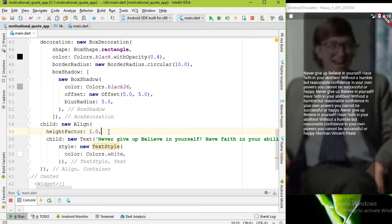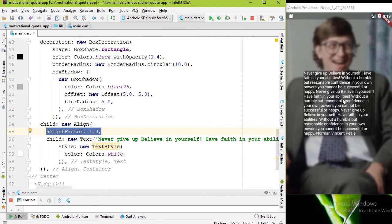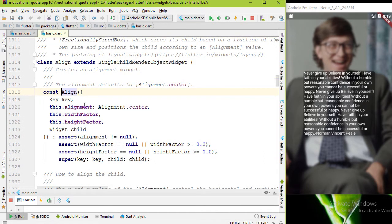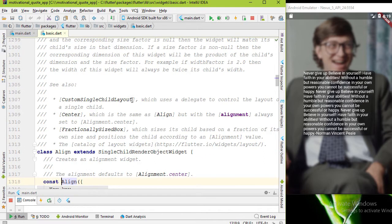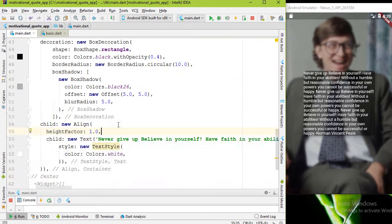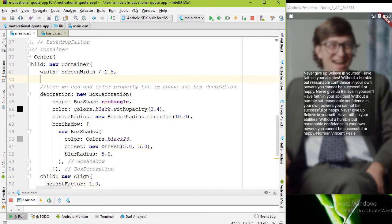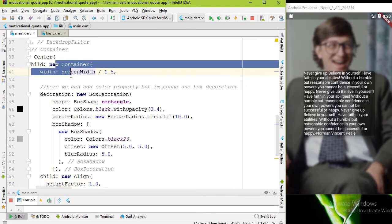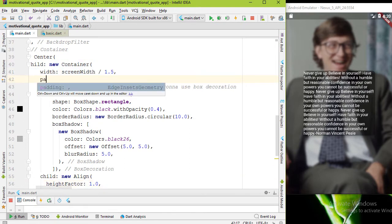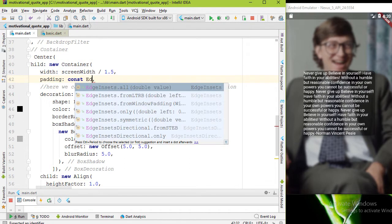That's because we have to use heightFactor property with value 1.0. The value is double. If this property is null, Align widget will be as big as possible. As a final step, let's add some padding to get a nicer look. I'm gonna add 15.0 for all sides.